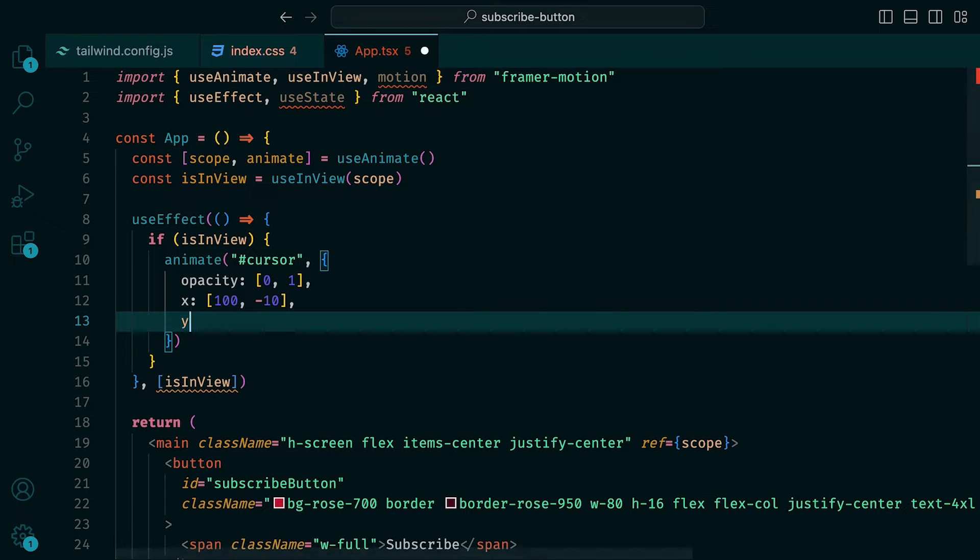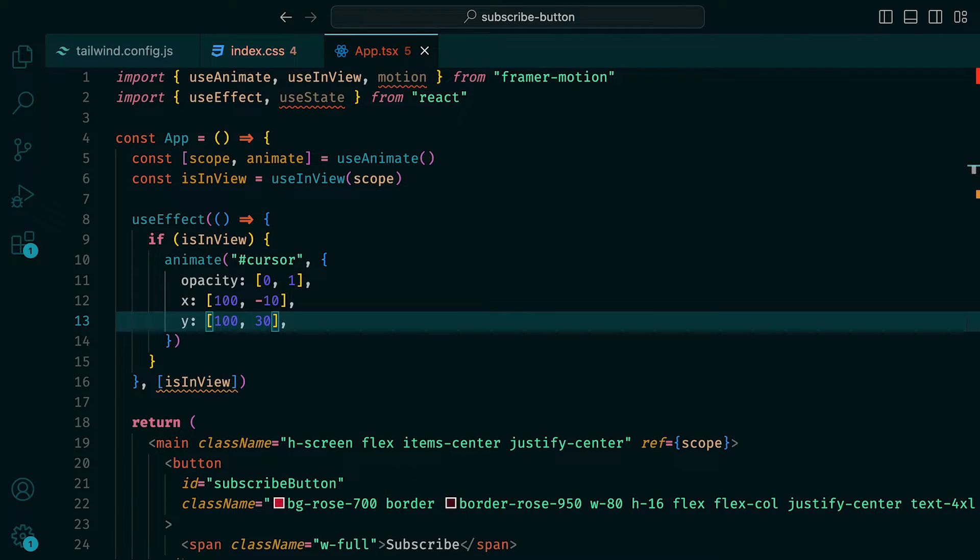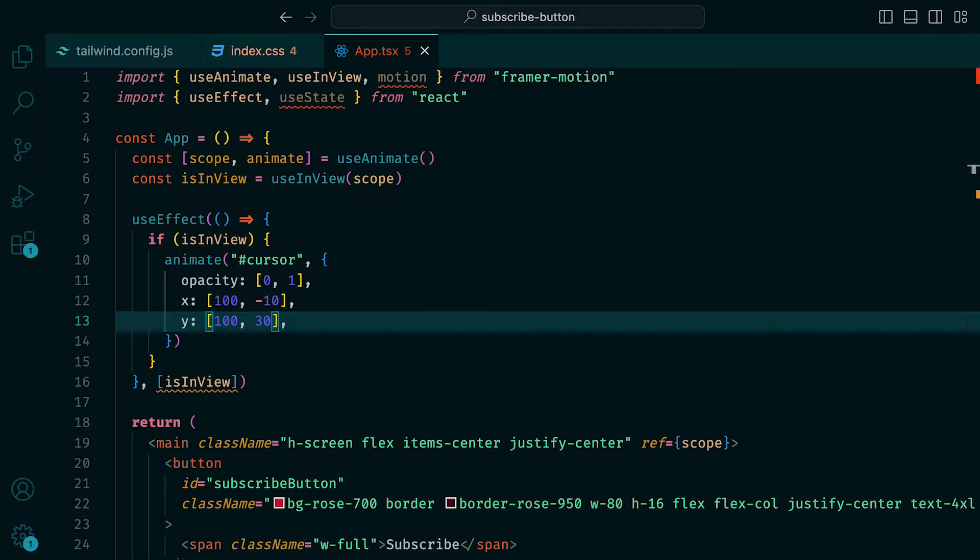Let's add values for the Y position, so that we have the keyframes 100 and 30. Again, this means that for the first keyframe, the mouse will be at the position 100 for X and 100 for Y. And then for the second keyframe, minus 10 for X and 30 for Y.